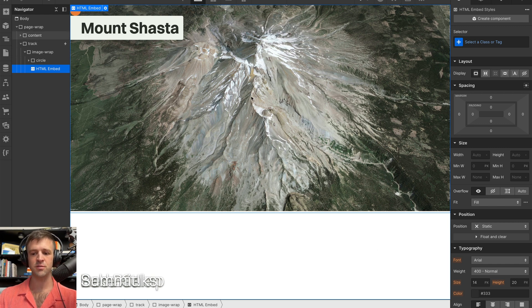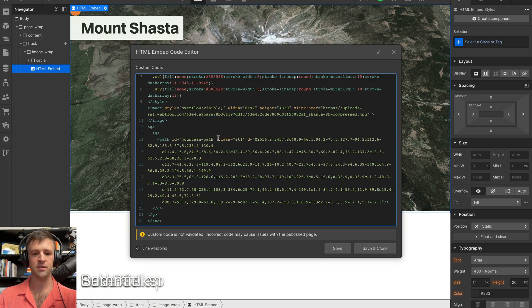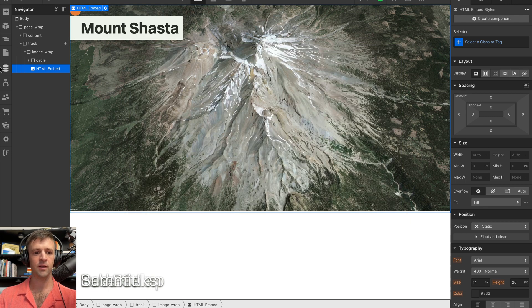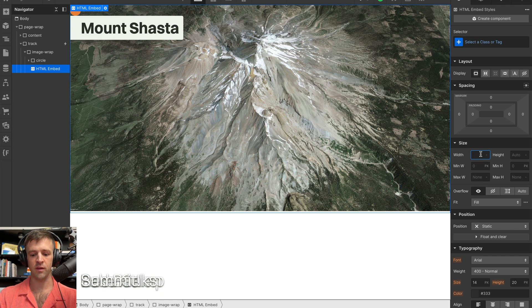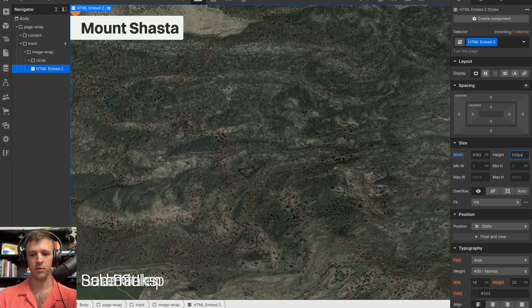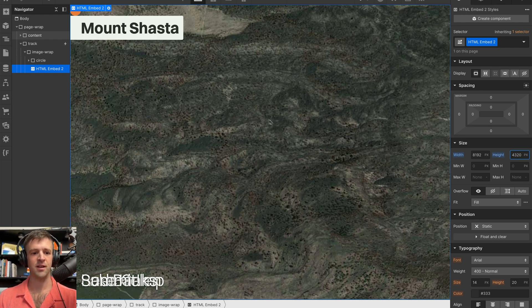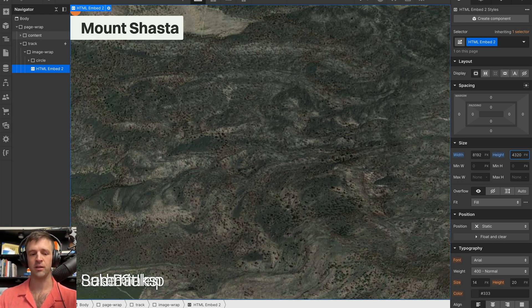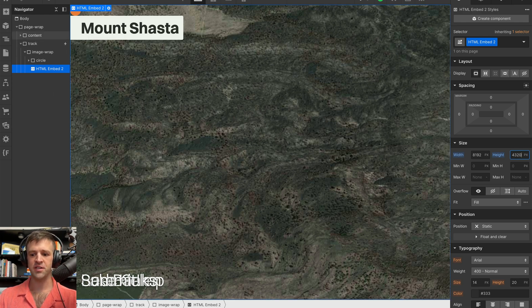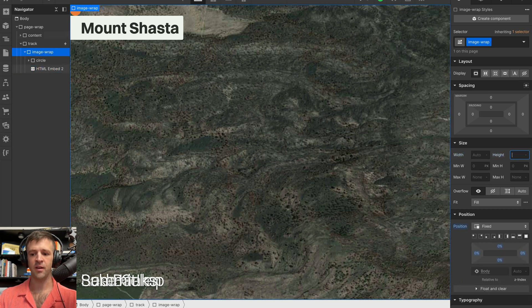Some things we want to set up are on the HTML embed. We want this to actually be the same size as the image. It's 8192 by 4320. So on the embed I'm going to set a width of 8192 pixels and a height of 4320 pixels. Now you can see it's all jacked up but that's okay. The code is going to take care of everything so don't worry too much about that.